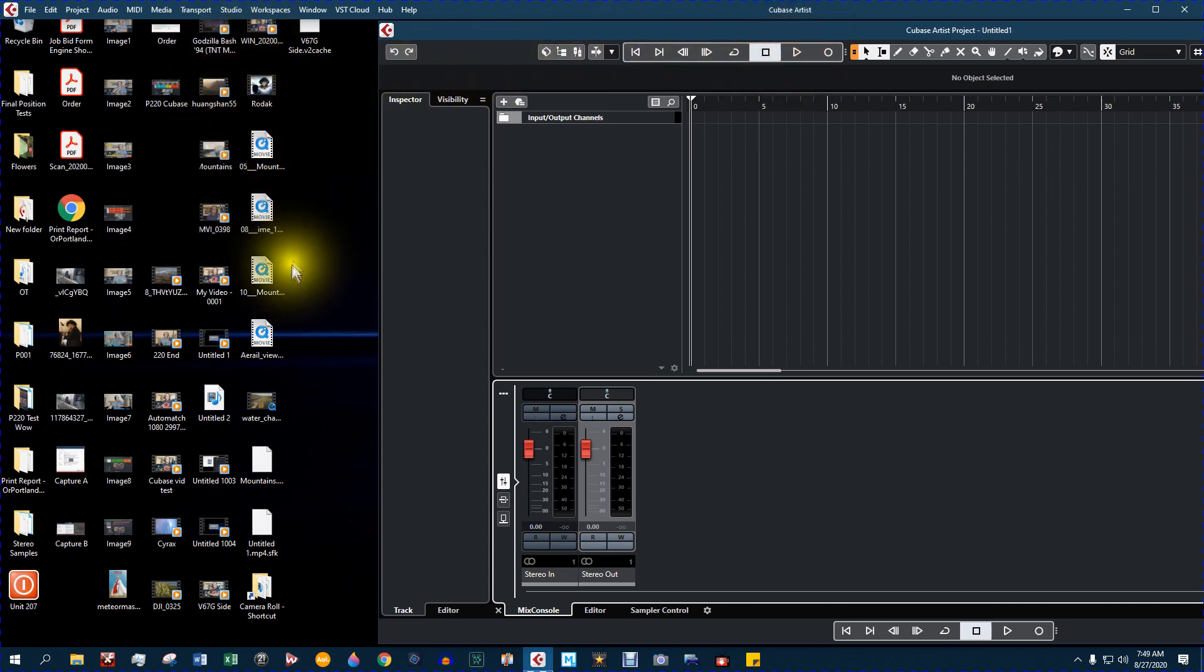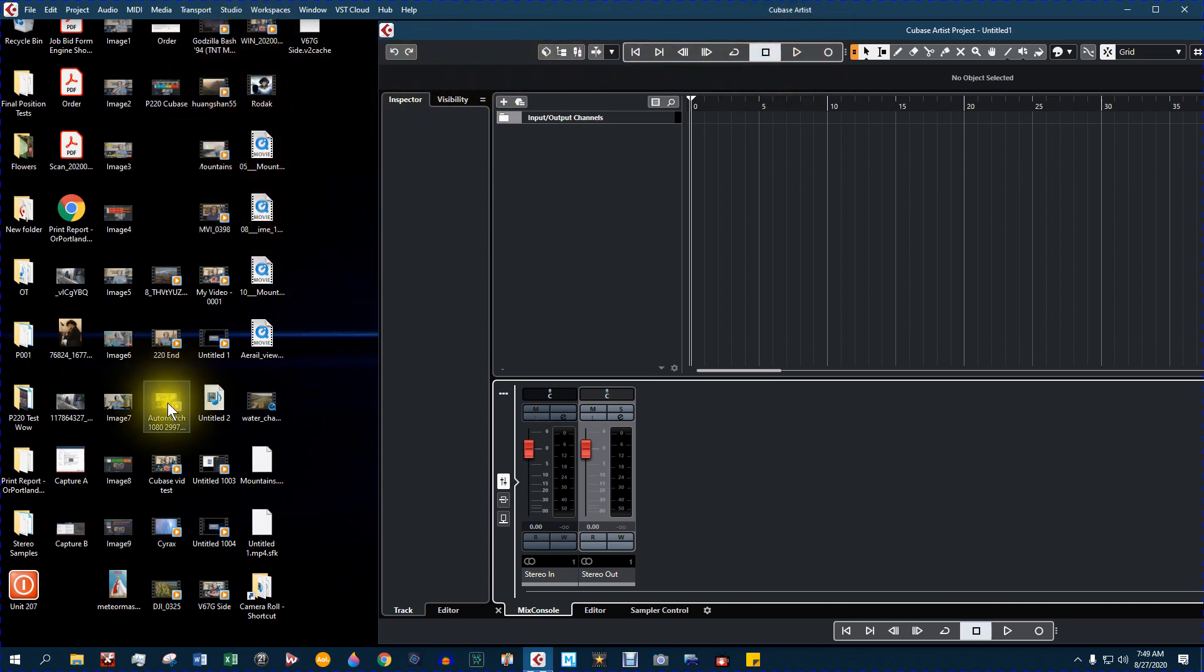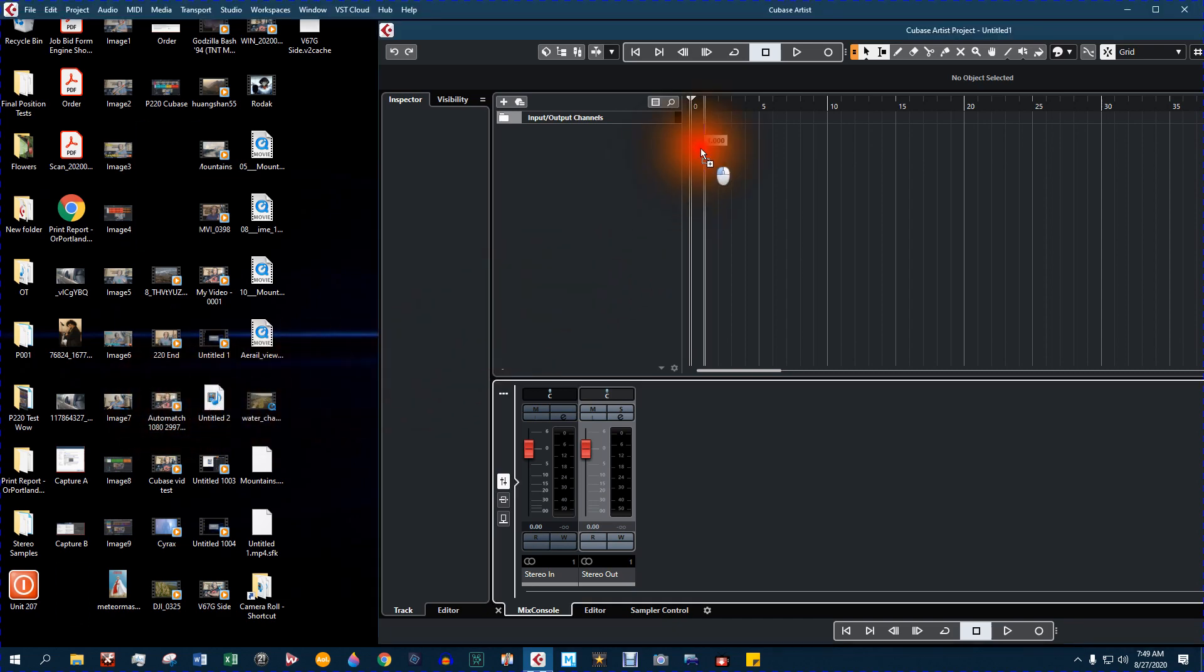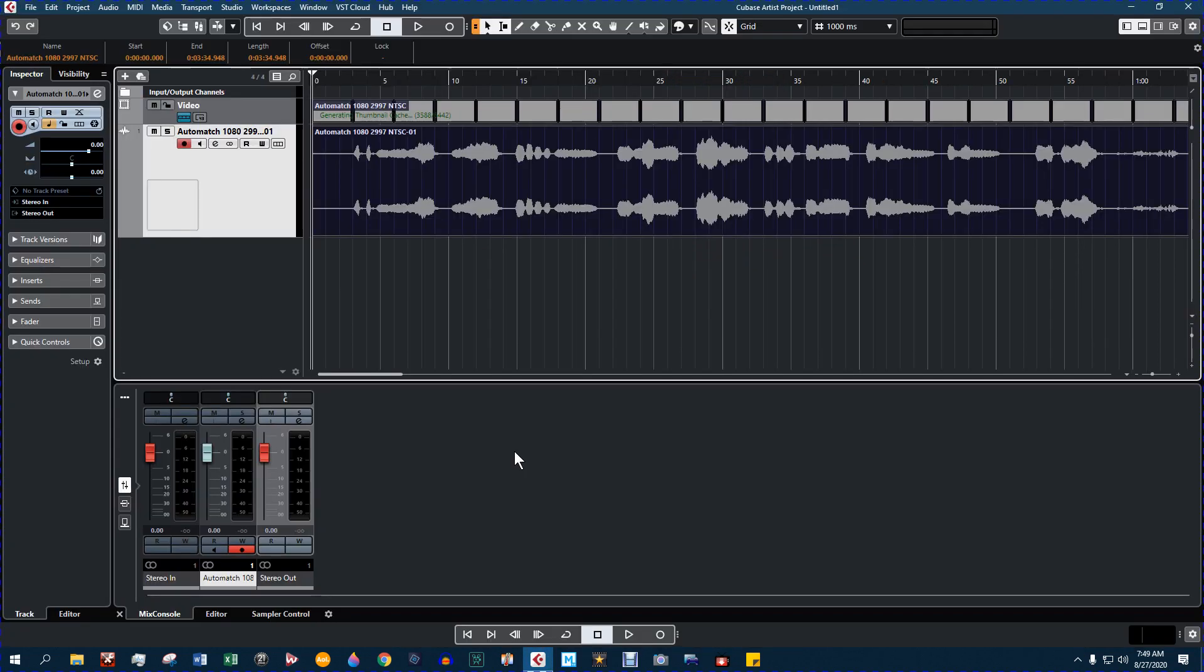Alright, let's bring you here. So I have hotkeys set up for all of my functions, but to show you what I'm doing, I'm just going to go to the menu. This is going to be a little slower, but it'll give you some idea of exactly what I'm doing in the program. So the first thing I want to do is go to the video player.